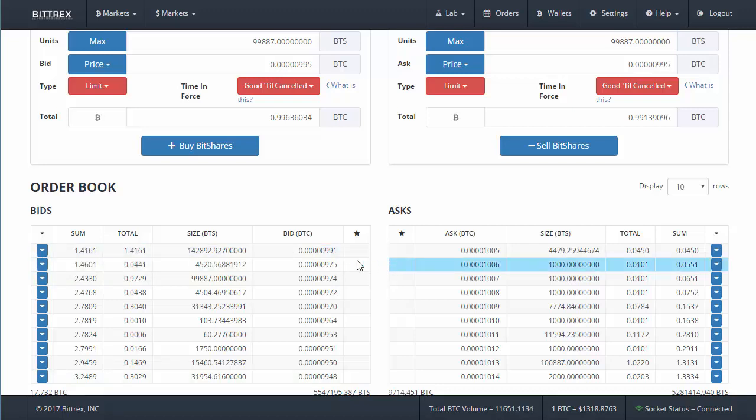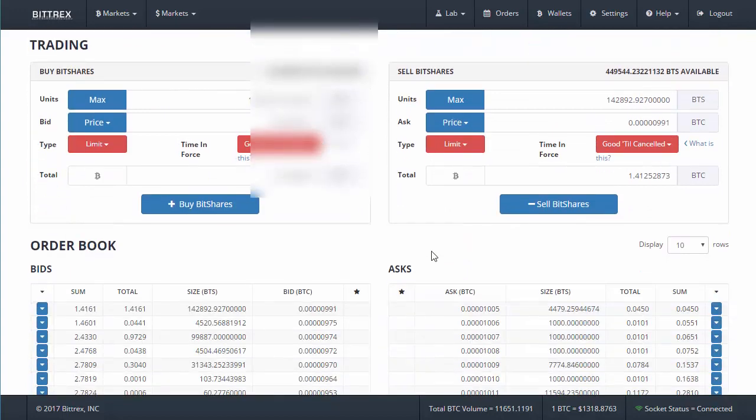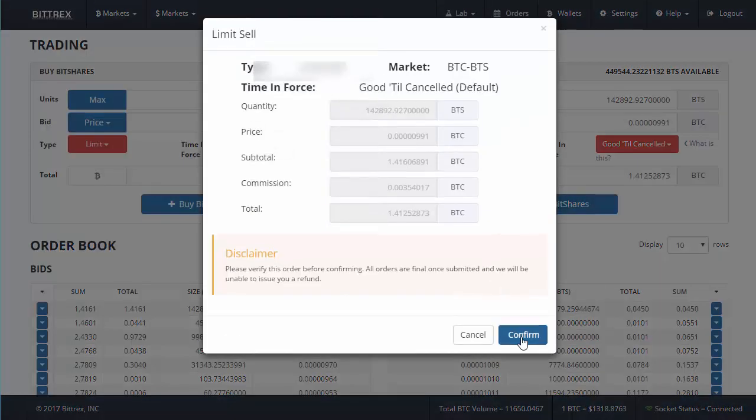Okay, looks like 991 is going to be the limit on that, so let's just pop that order in at 991, sell those.